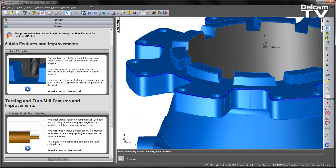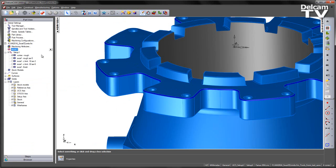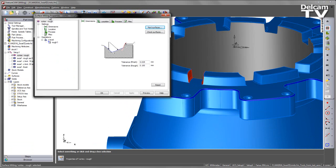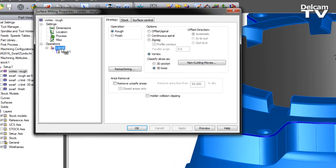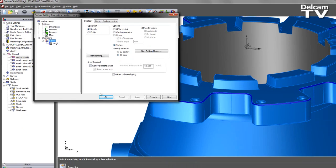I'm going to hide the stock and have a look within the part view. We can see we have a few pre-created features. The first is a vortex roughing toolpath, which we can see through the strategy selection.